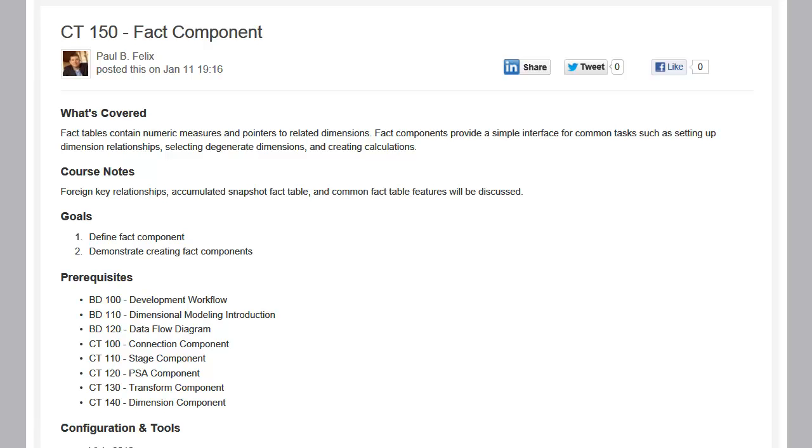Welcome to LeapFrog BI Academy course CT150, Fact Components. In this course, we're going to define the fact component and then create a couple. We'll be working toward the same dimensional model created in BD110.